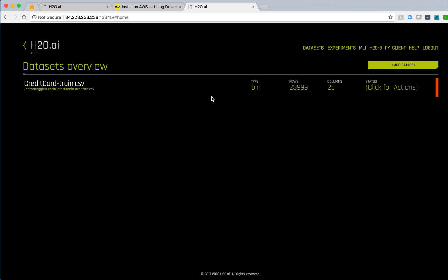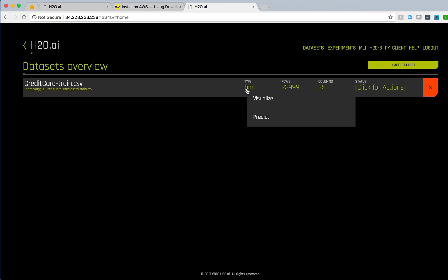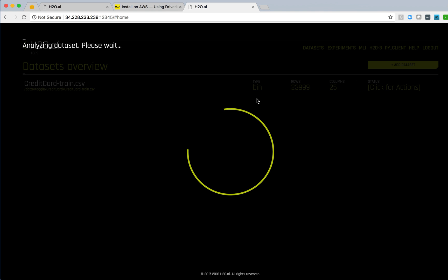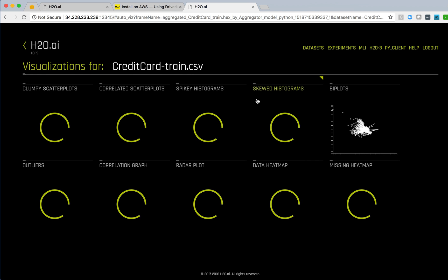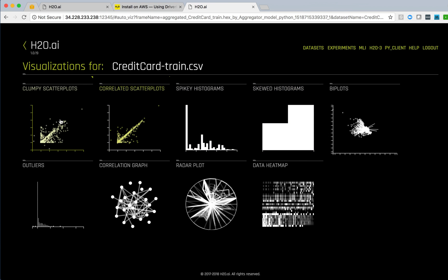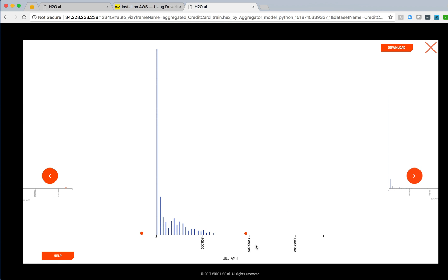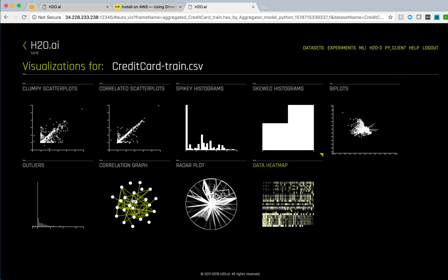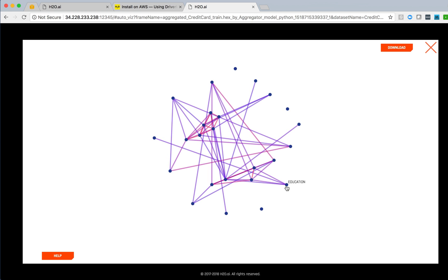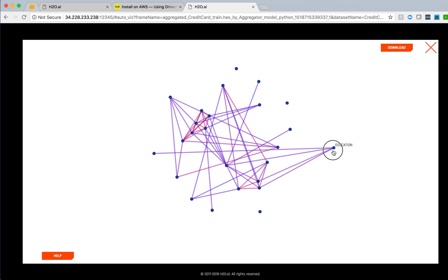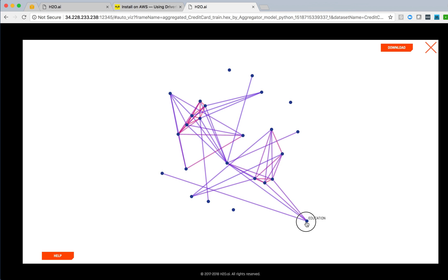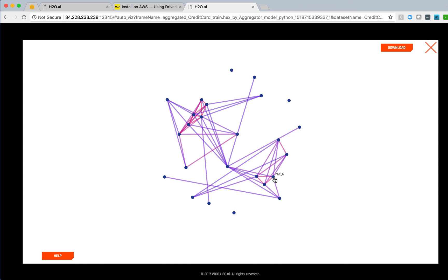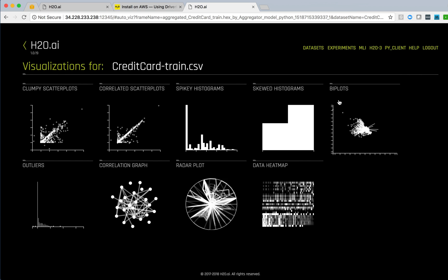I can go and look at that data and do some visualization on it. We'll automatically do some statistical analysis and determine what fields and features are of interest for clumpy scatter plots, scatter plots, histograms, outliers. We see that bill amount 4 has several outliers, that bill amount 3 has one, bill amount 1 has a couple. We can look at correlation graphs. We can grab a particular node to education and see how that correlates to other nodes. This diagram will dynamically move around. We can see that it's correlated to pay amounts. This node here, default payment next month, is not correlated, nor is ID, not surprisingly.